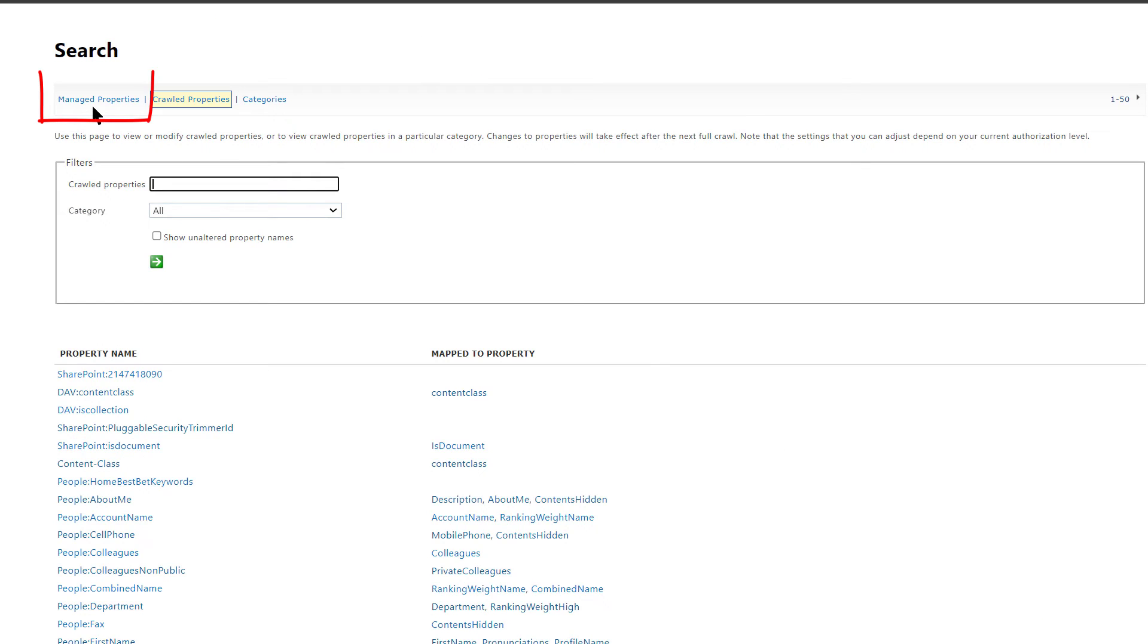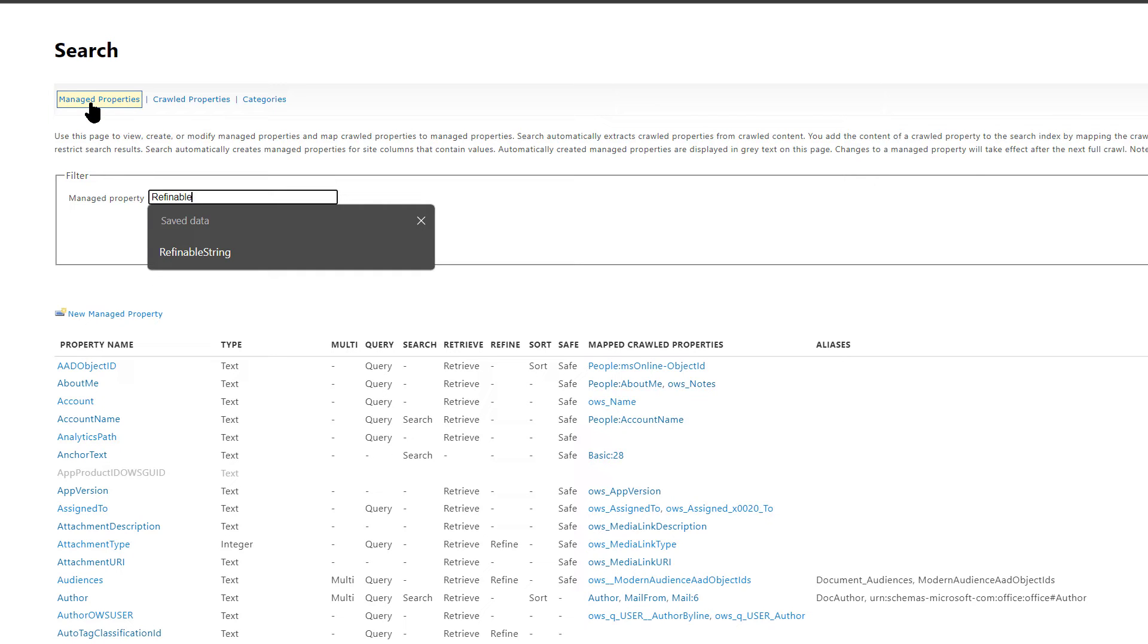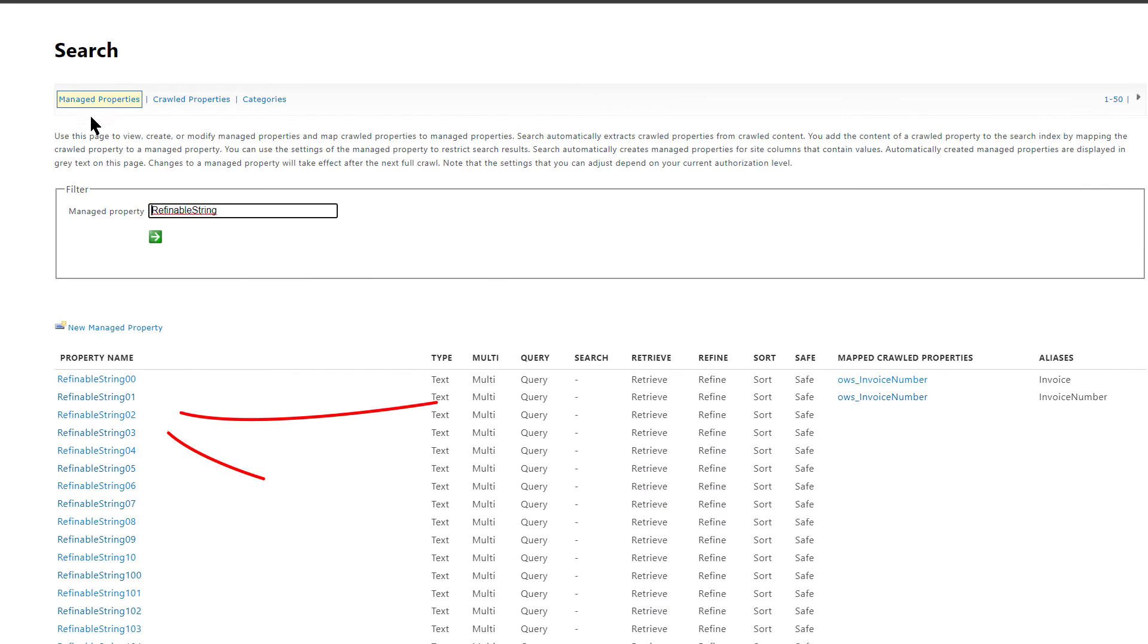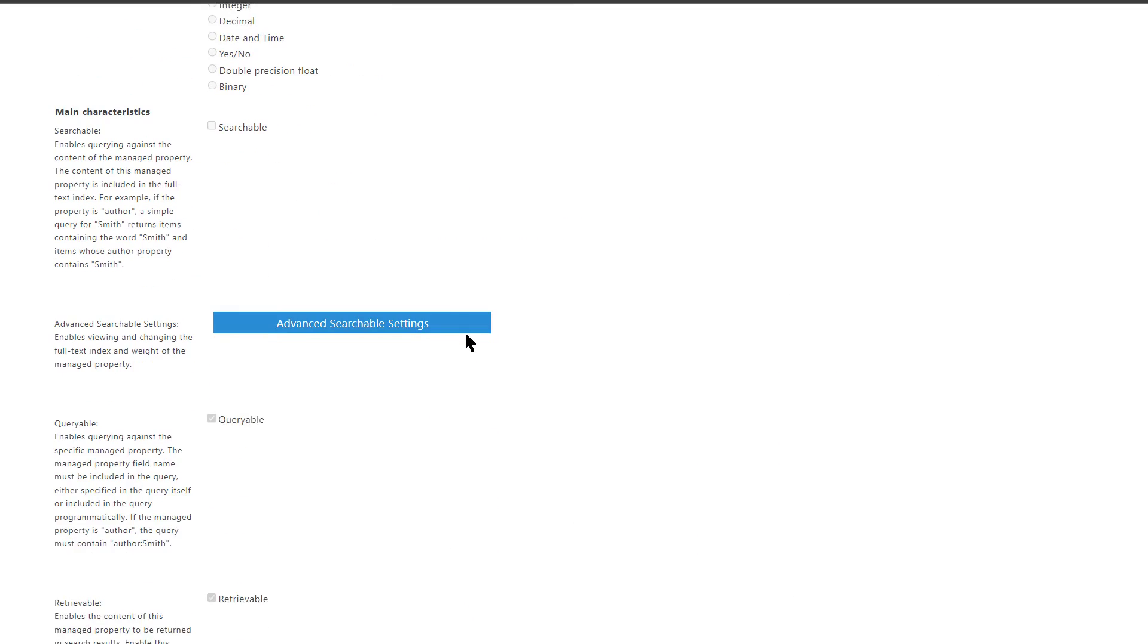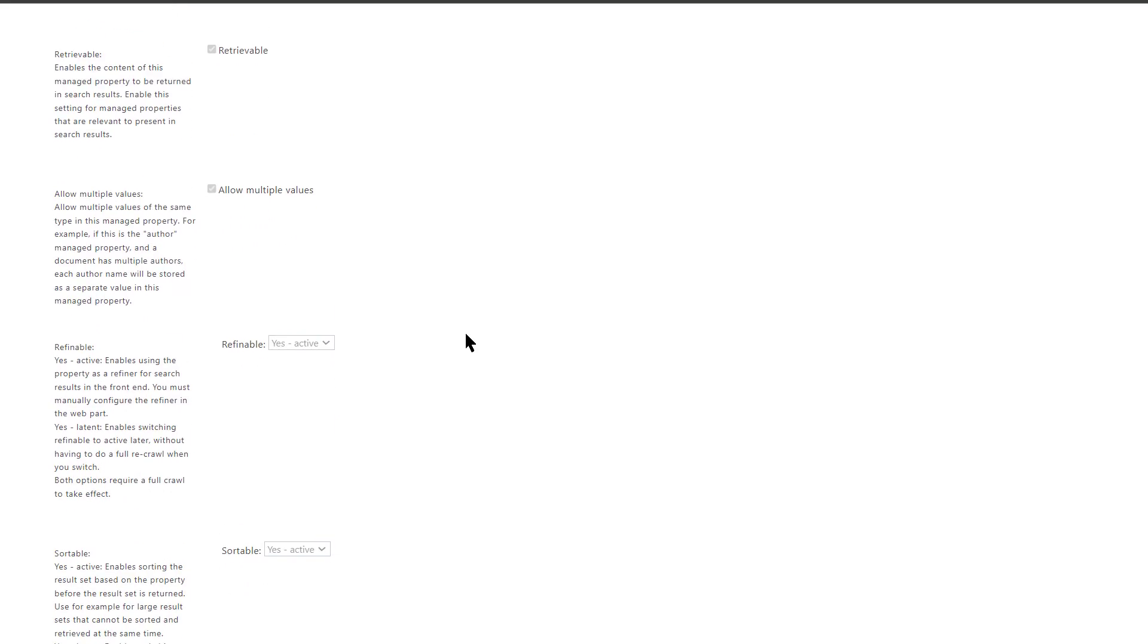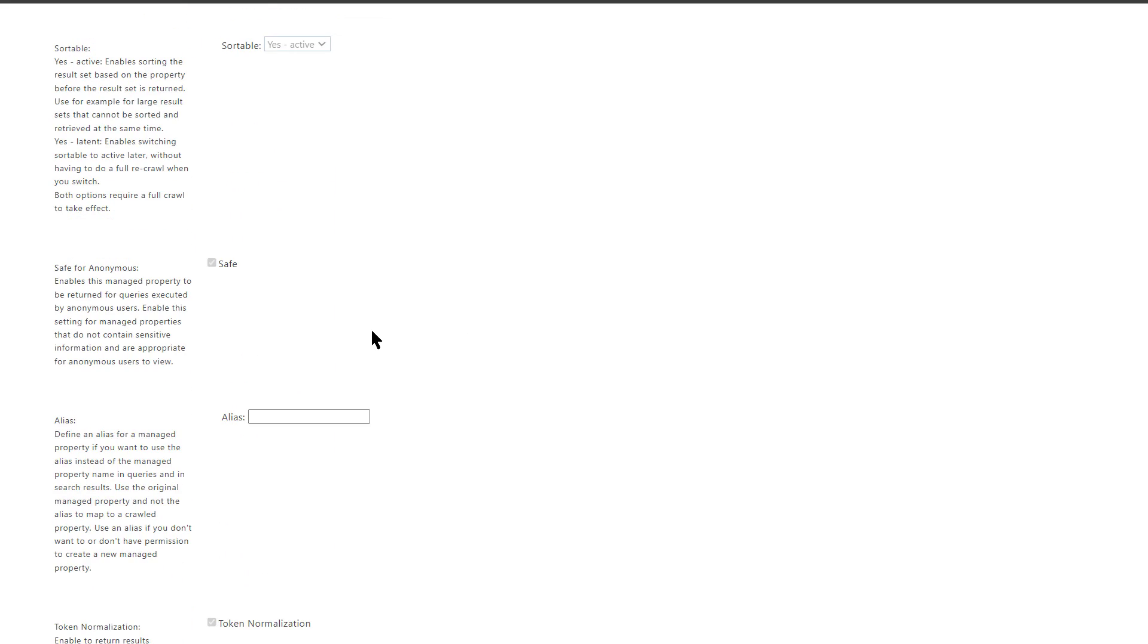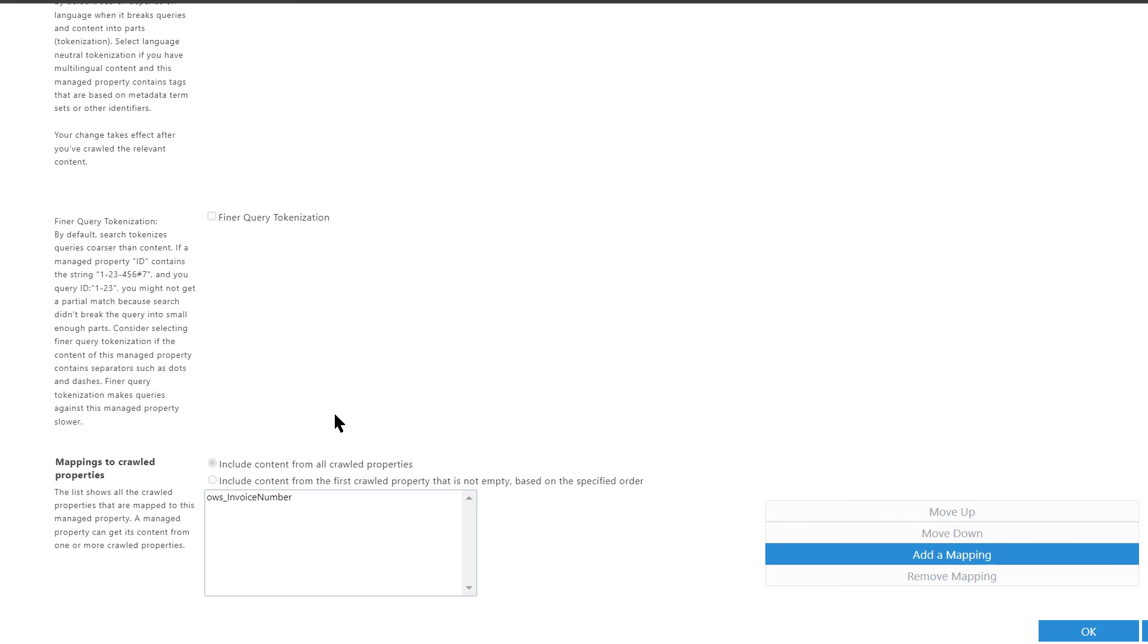Now navigate to Manage Properties. Search for your field and click on it. Then scroll down to the Alias text box and type in a user-friendly field name. For example, invoice number with no spaces. Then click OK to save it.